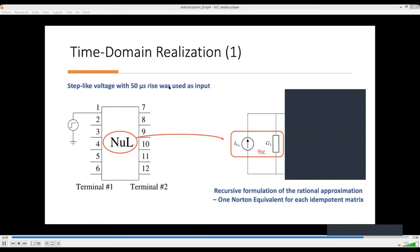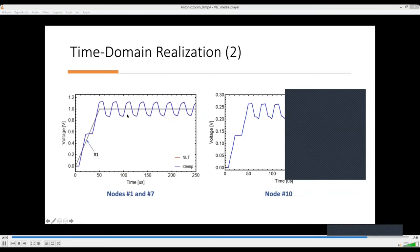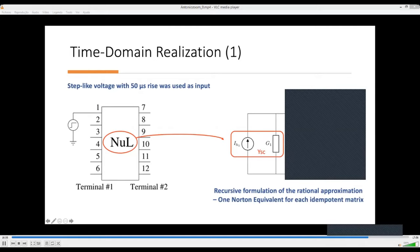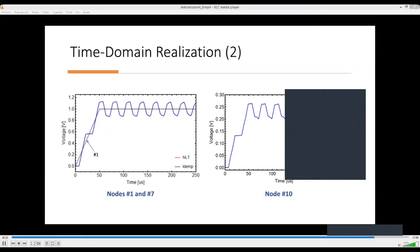This is our test case in the time domain. We have a step-like voltage at node one, implying the whole system is divided into two sets of Norton equivalents, each represented using a recursive formulation, which is the standard for frequency-dependent network realizations. The time response, when compared with the numerical Laplace transform, shows a very accurate response. Both the output at node 7 and the output at node 10 — the induced voltage — show very good agreement.